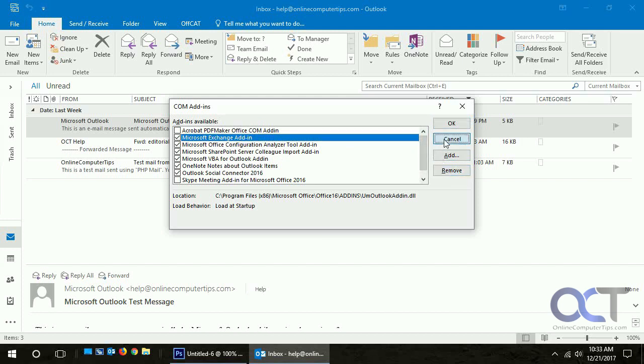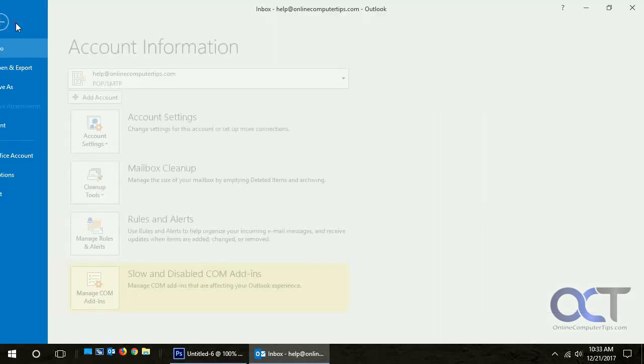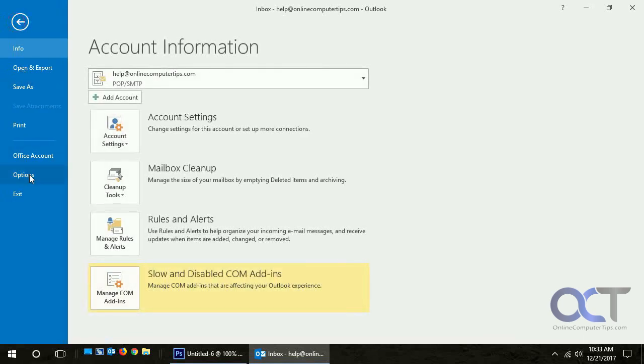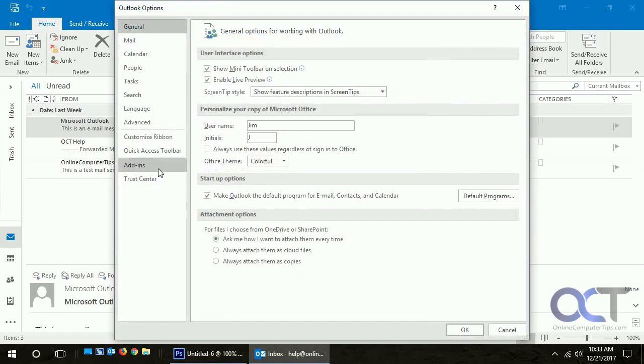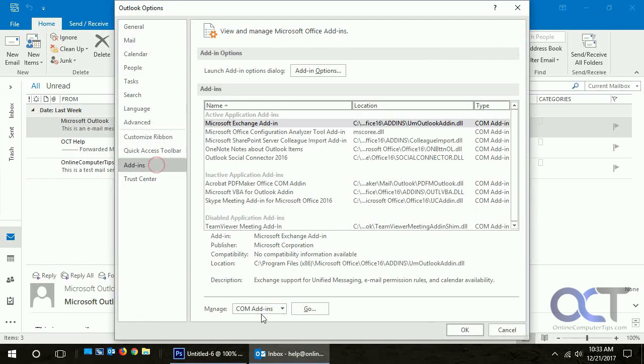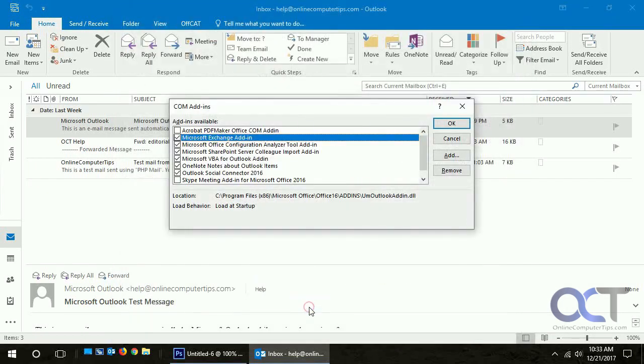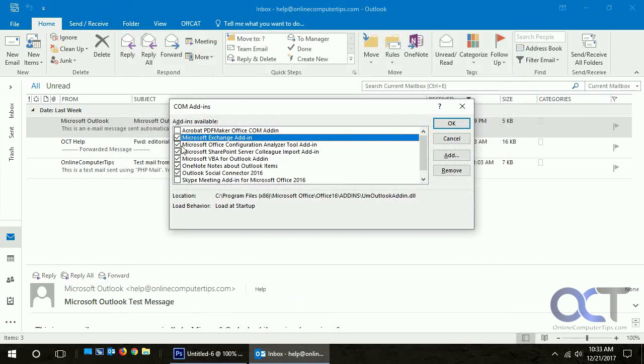If you're having a problem with Outlook not opening and you can get it to open in safe mode, a good idea is to go to these add-ins and disable all of them, then enable them one at a time until you figure out which add-in is causing your problem.